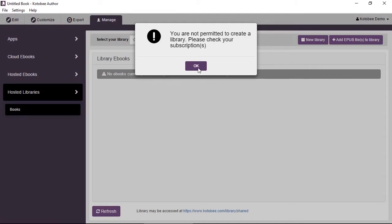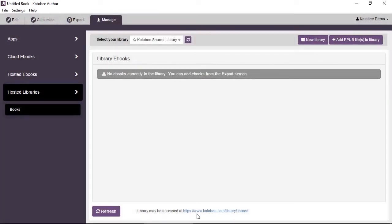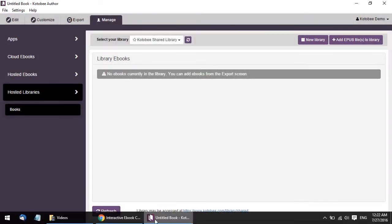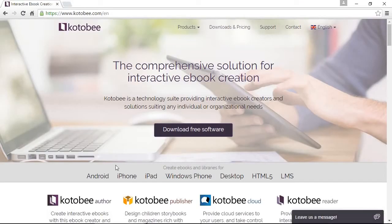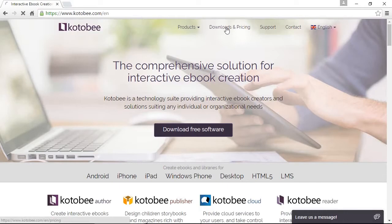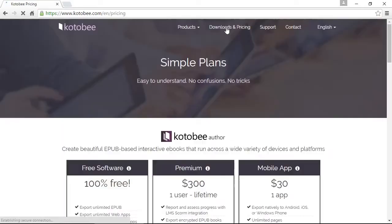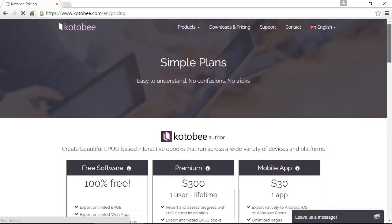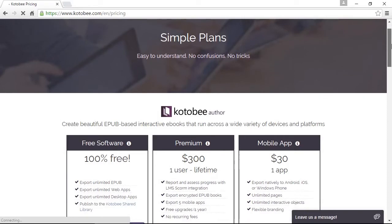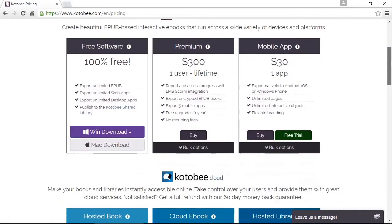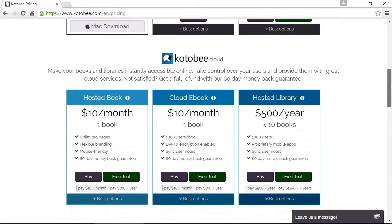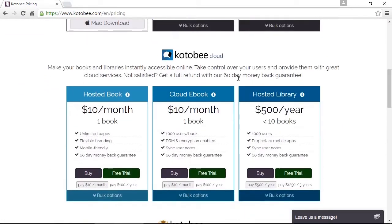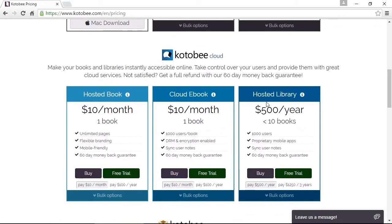Nevertheless, click on OK and we'll go to the website at Kotobee.com. Click on Downloads and Pricing in the menu. Now scroll down a bit until you reach the part with Kotobee Cloud, and under Kotobee Cloud here at the right you see Hosted Library.